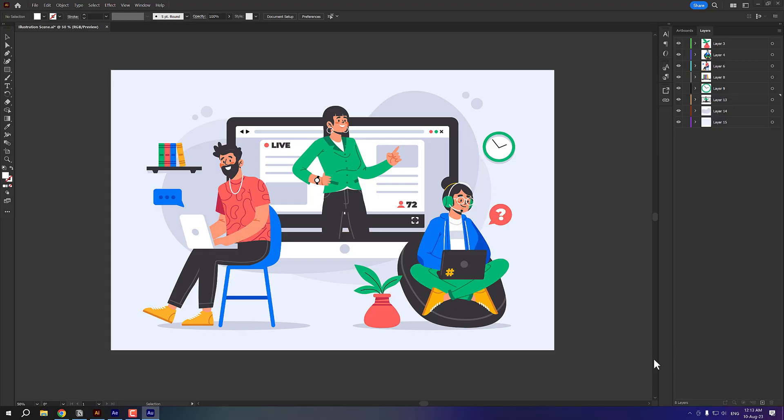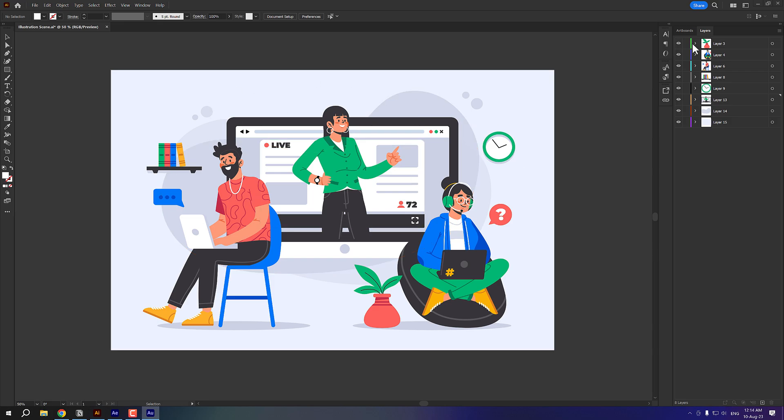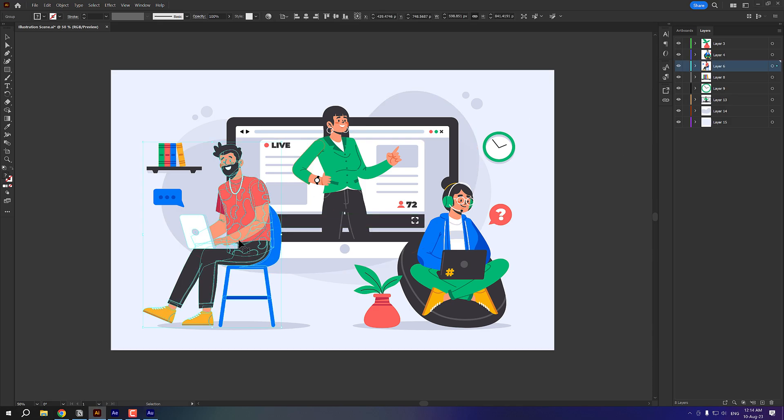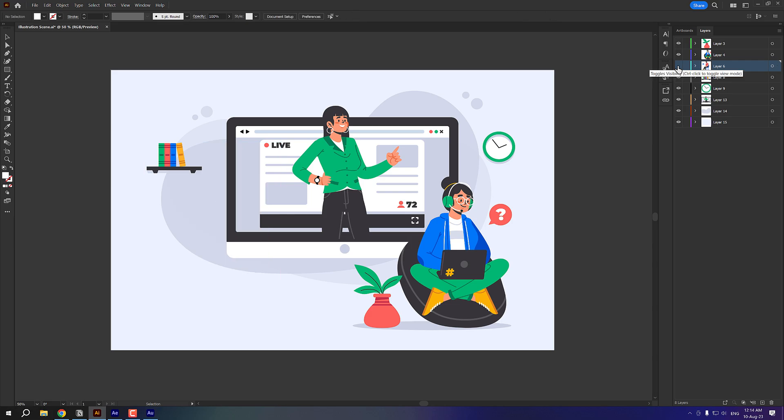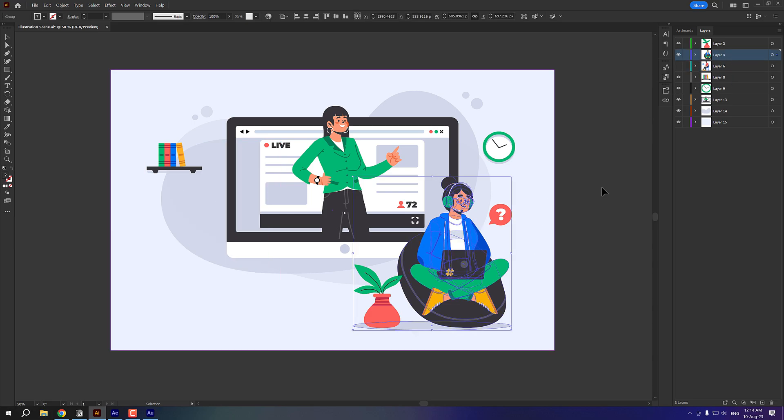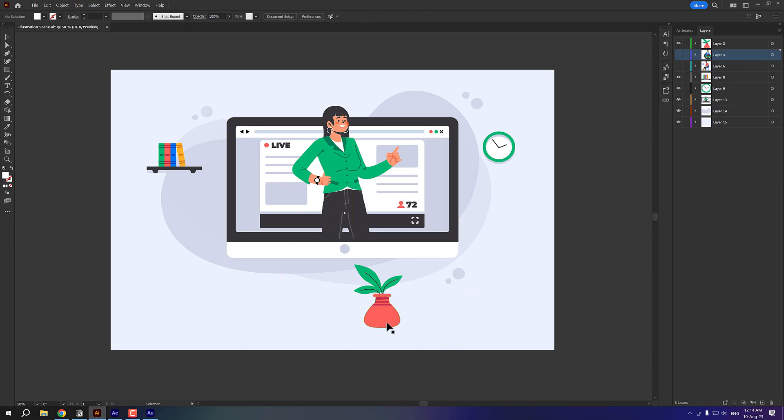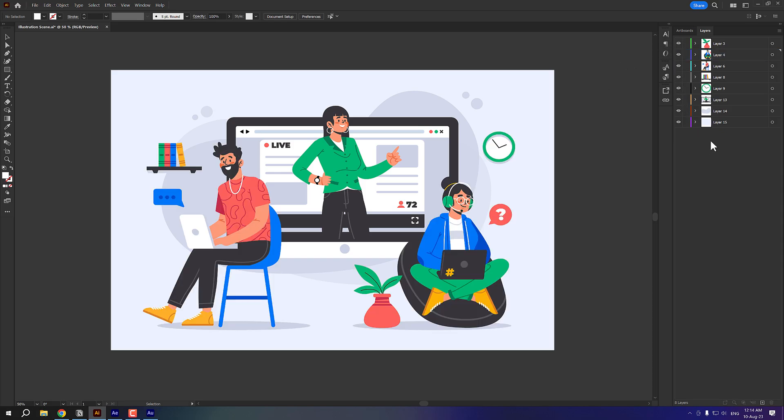Alright, so before we jump into After Effects, first we need to prepare our scene in order to make it work properly with the parallaxer. So here I have a very nice illustration scene and I have divided this scene into different segments on different layers. For example, I have this person sitting on the chair with the laptop on a different layer. I have this person sitting on the beanbag on a different layer. I have this vase on a different layer and so forth.